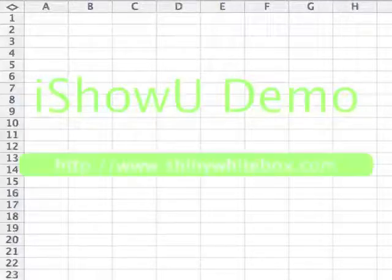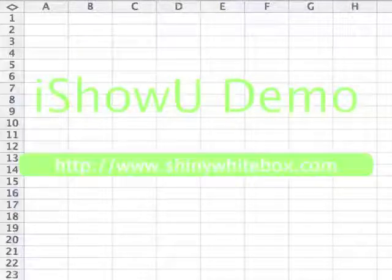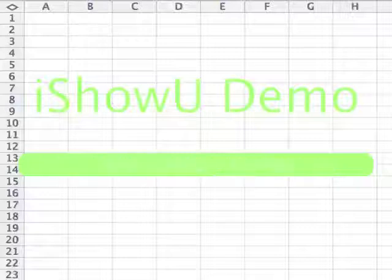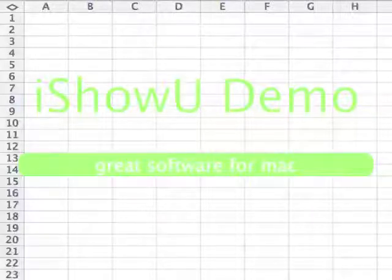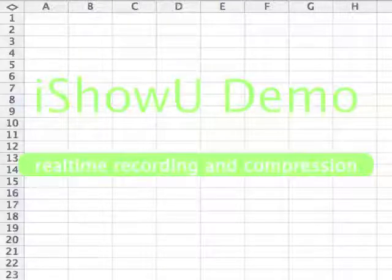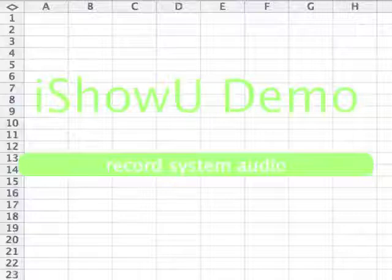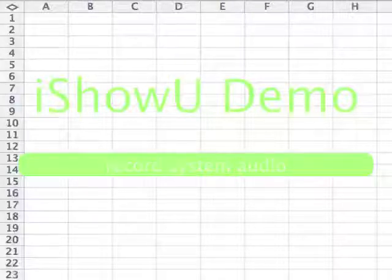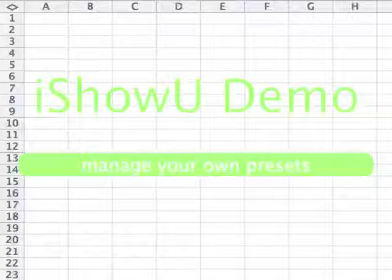Hello, welcome to our introductory lecture on using Excel Solver to solve linear programming problems. Last time we looked at our first linear programming model, which was a decision problem faced by a farmer. It goes like this.